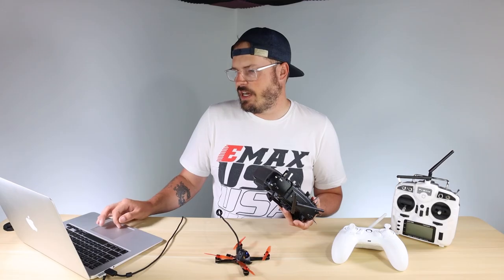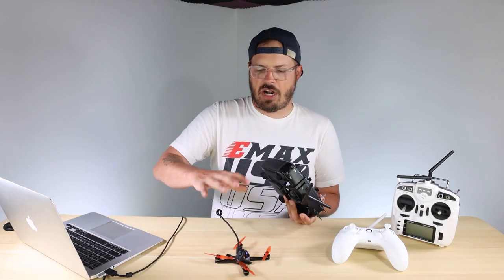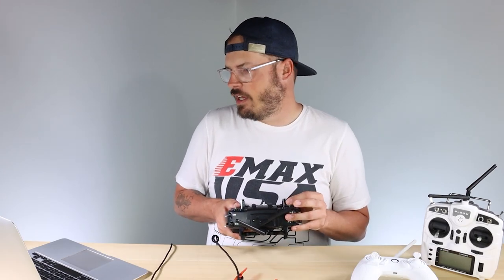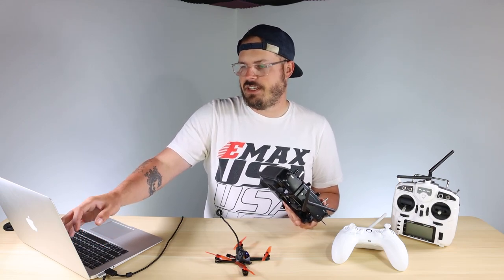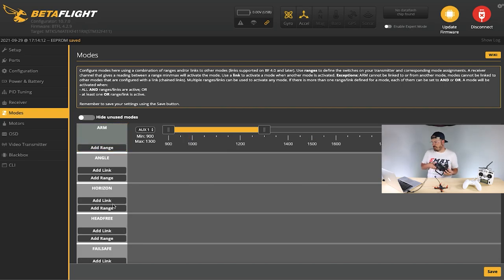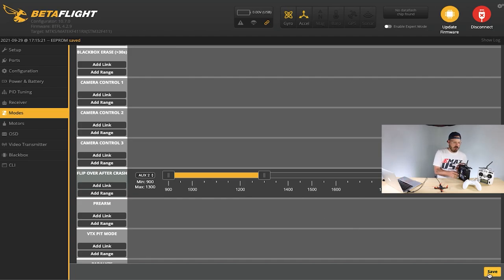Next, go to the modes tab and make sure your modes are working. I only have arm and turtle mode (flip over after crash) set up. If you got the bind-and-fly new out of the box, you'll also have angle and horizon modes as well as a beeper. Make sure the switches you have set up match what they're supposed to do here. Auxiliary one is my arm switch — flip it up and it should go to arm. When connected to the computer it'll show as disabled for safety; that's okay, it'll arm after you disconnect.